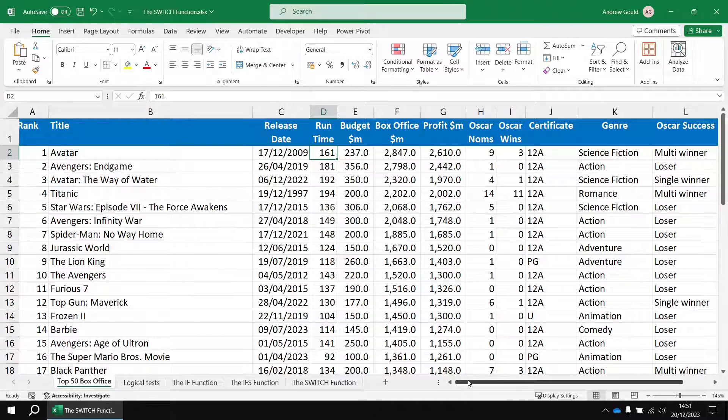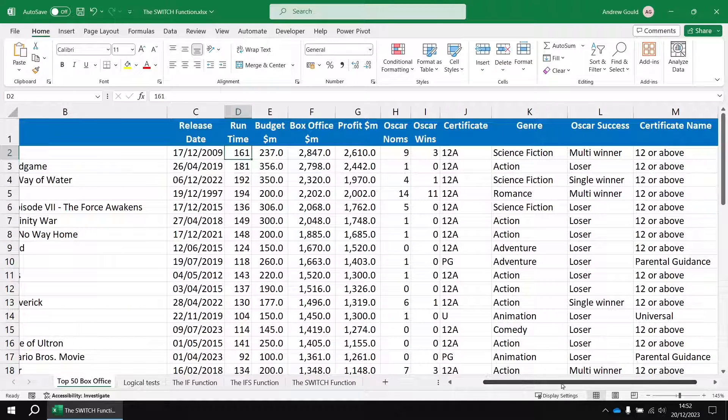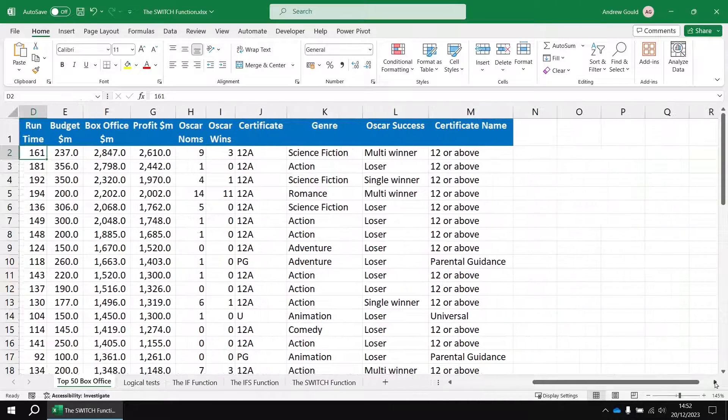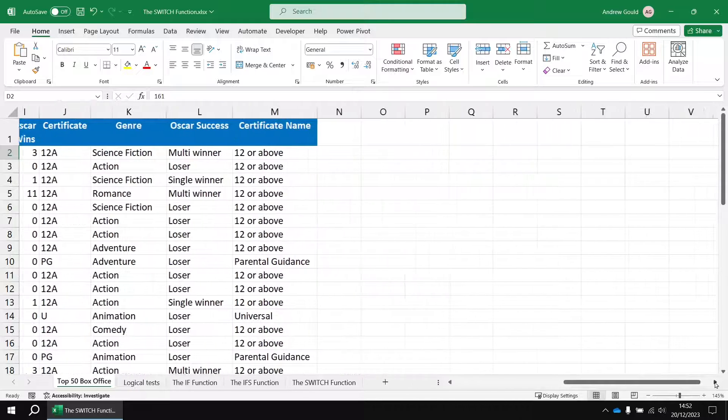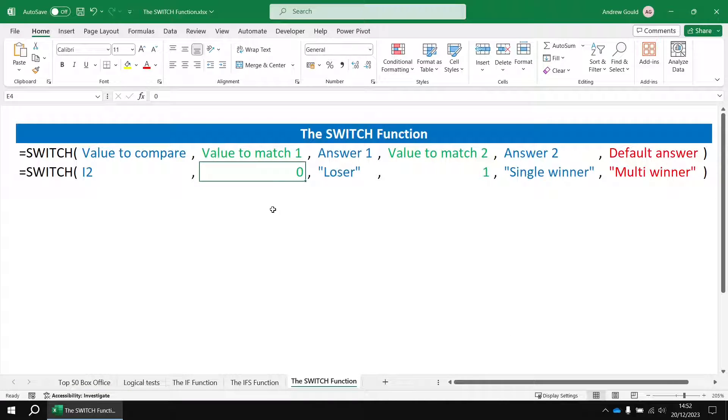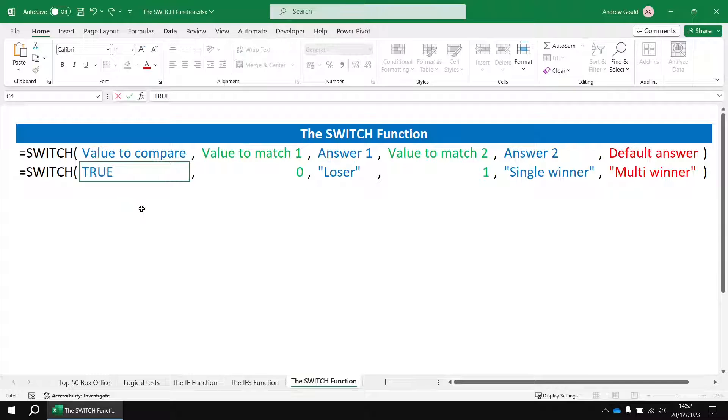So how do we force switch to allow us to evaluate proper logical tests? Well the trick is to replace the value that you're comparing, not pointing to a single cell or using a single value, but to replace it with the logical value true.